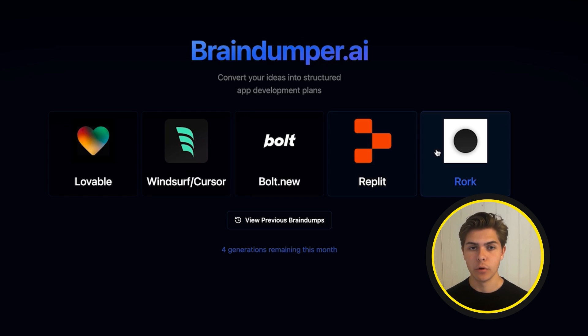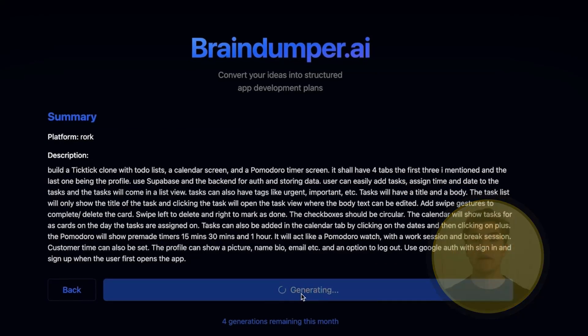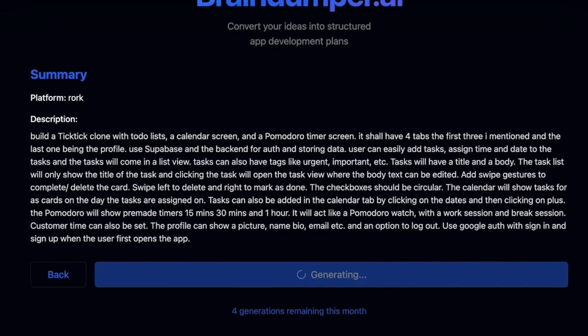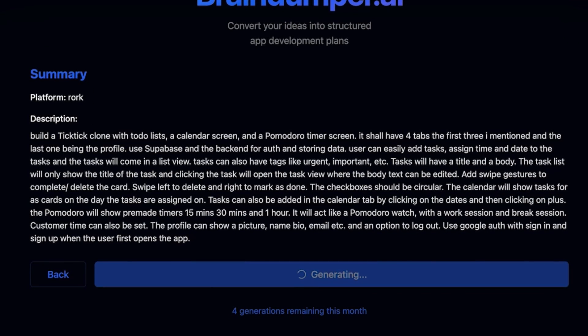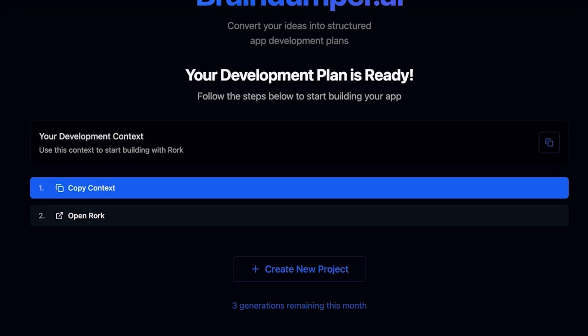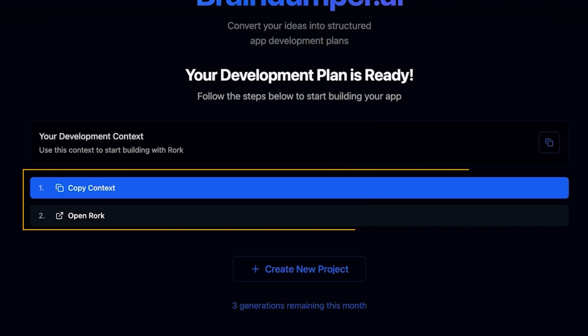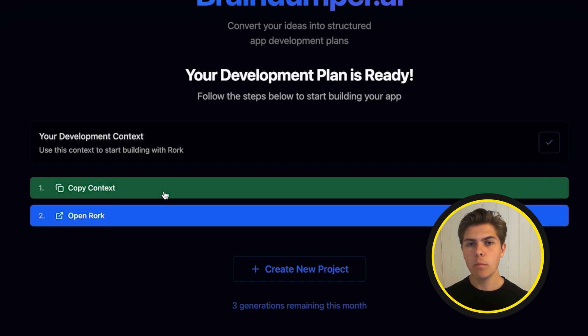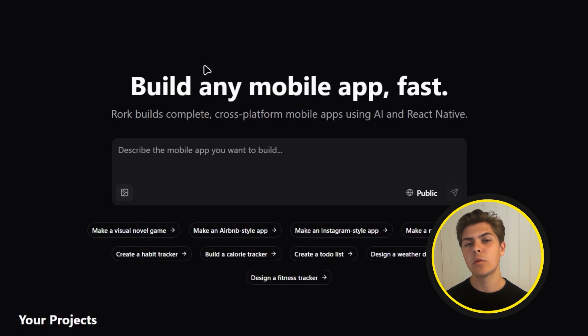Just go to BrainDumper.ai and select your tool. For this video, I'm using Rourke. Just brain-dump everything about your app idea and hit generate. In about 30 to 60 seconds, you will get a ready-to-use context. Click the copy button and then click the button to open Rourke.